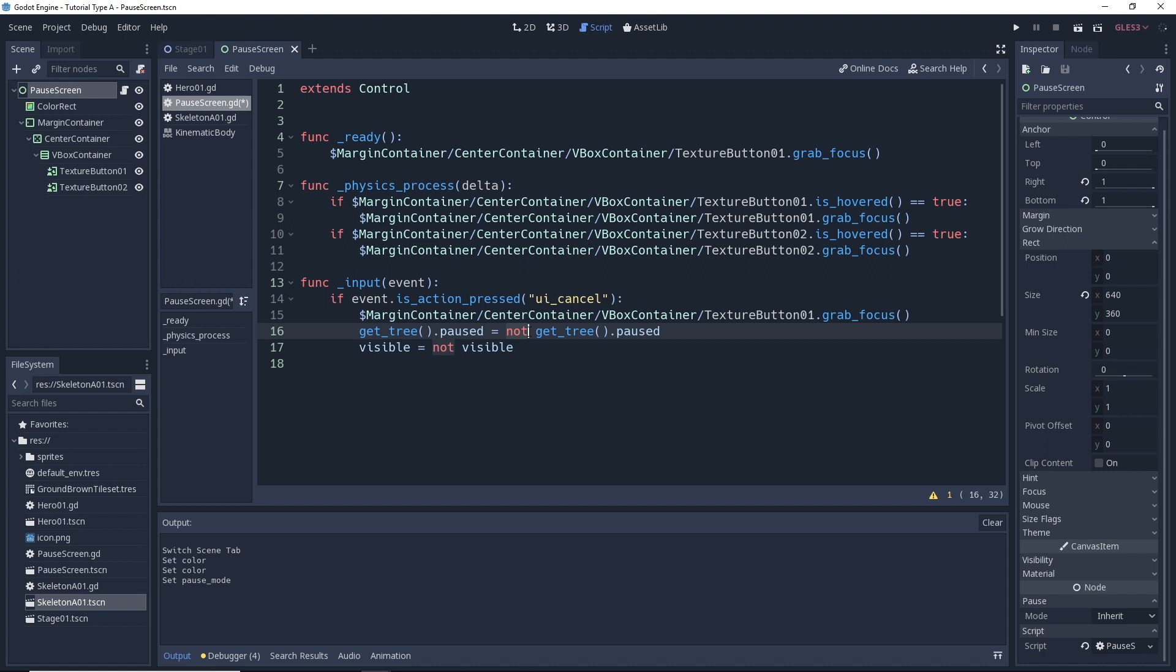Now our pause screen first starts out as hidden or made to just not be visible when the game is not paused. When we pause the game, we will then show the pause screen. So here again, by using the not, we set the pause screen to visible if it's not currently visible or we set it to not be visible if it currently is visible, right? So this just goes along with the pause state. If we're not paused, we want to pause and we want to see the pause screen. If we're paused and we can see the pause screen, we want to unpause and then we want to go ahead and hide the pause screen.